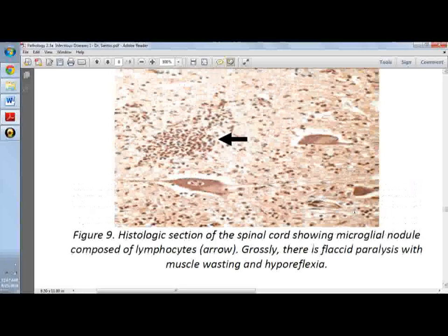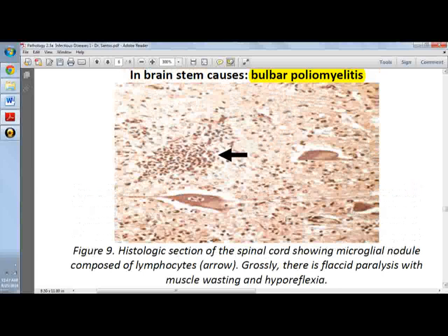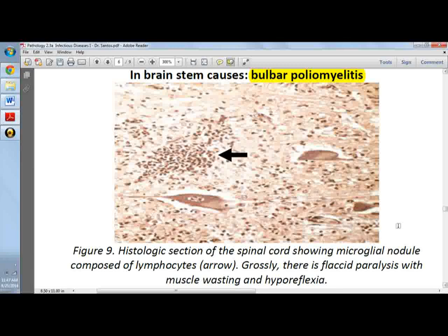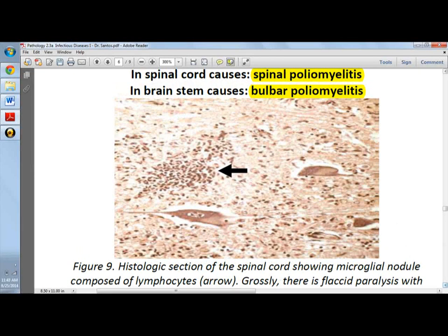In this picture, you can see microglial nodules, which are composed of chronic inflammatory cells, and giant cells. These are very characteristic of poliovirus. Grossly, there is flaccid paralysis with muscle wasting and hyporeflexia.